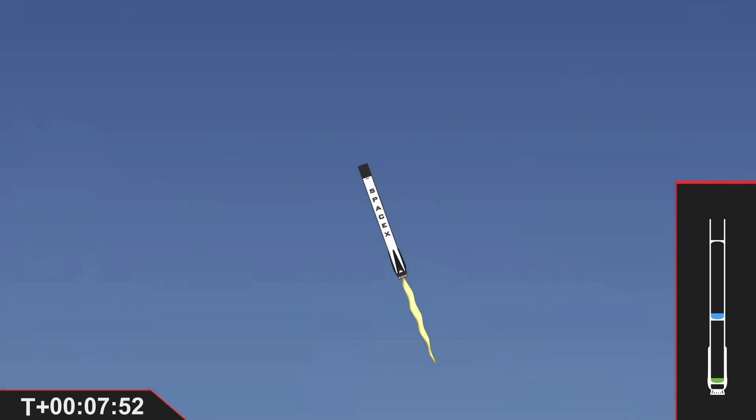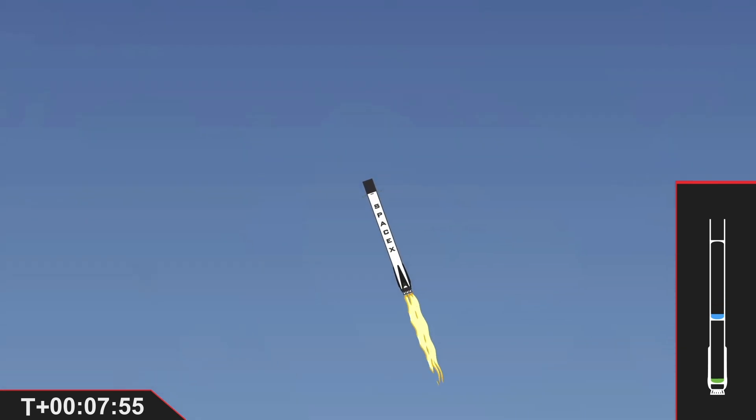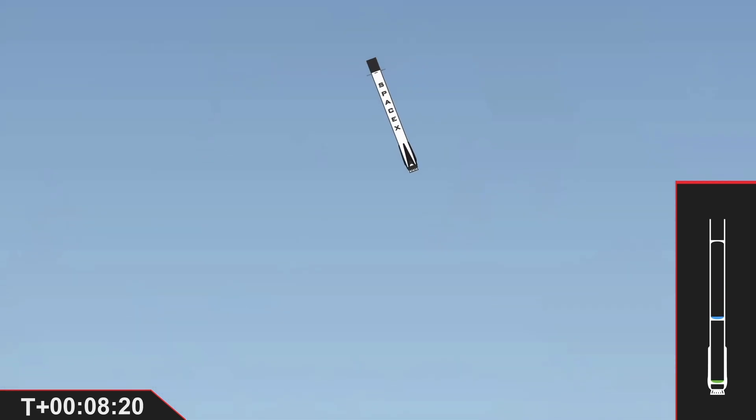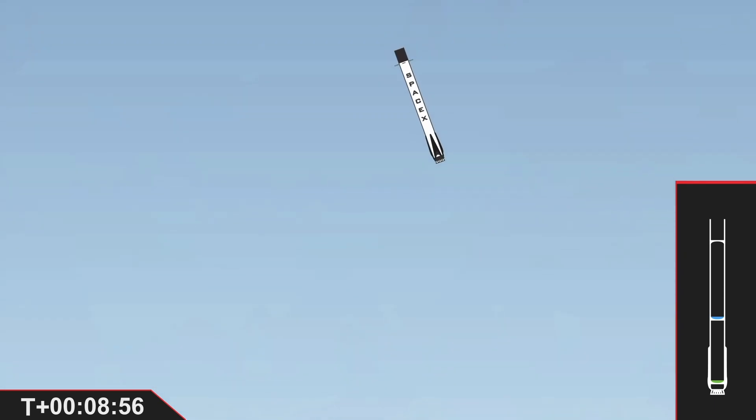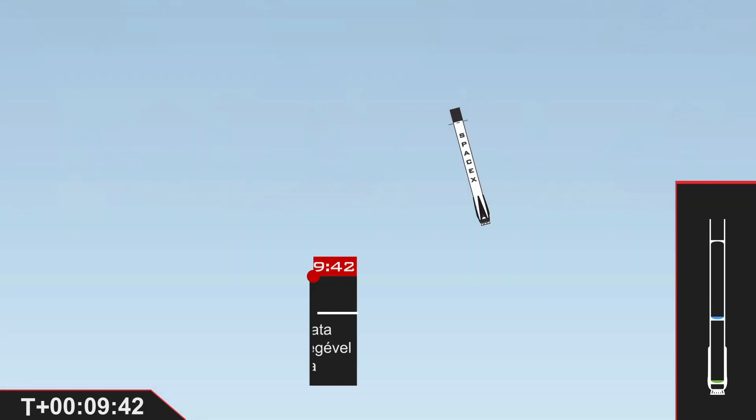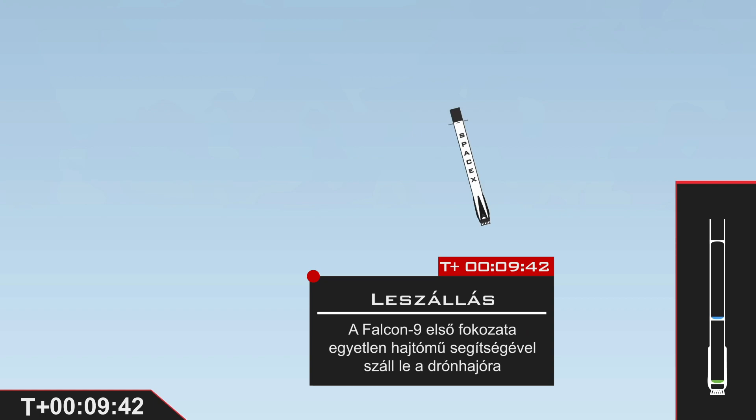Stage 1 entry burn startup. Stage 1 entry burn shutdown. Stage 2 continues to follow a nominal trajectory. Stage 1 entry transonic.